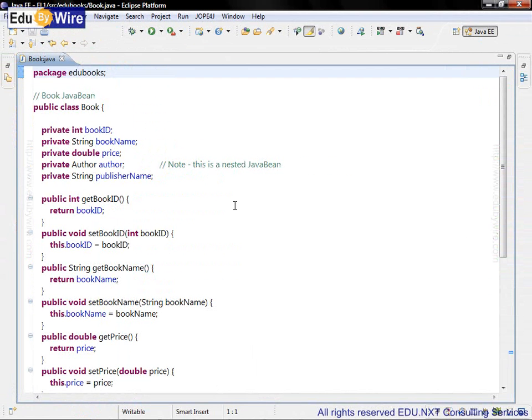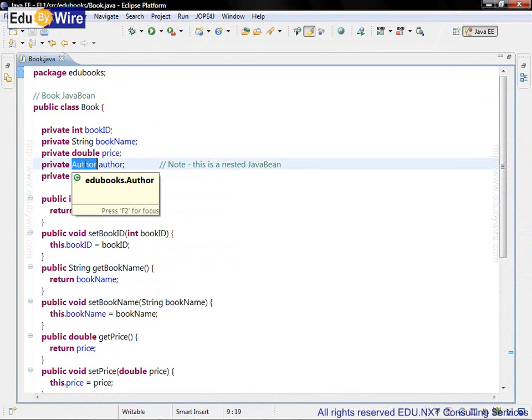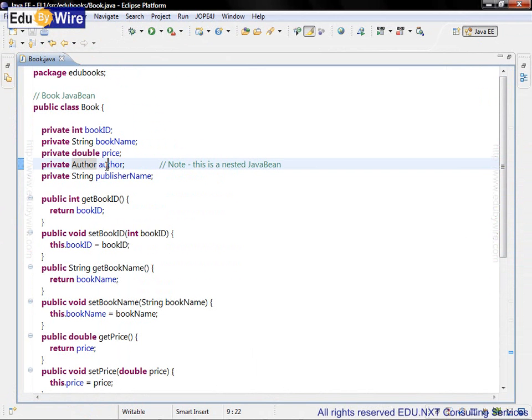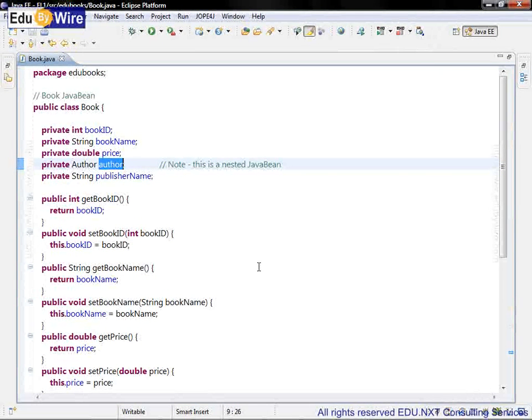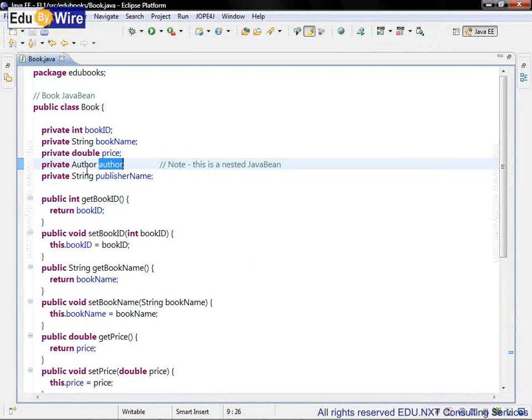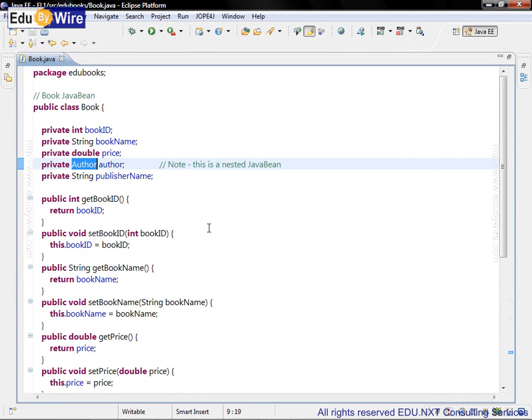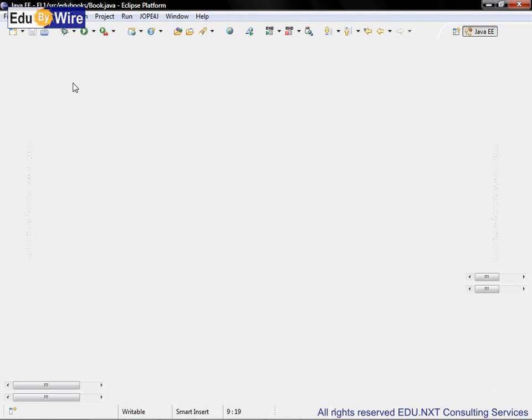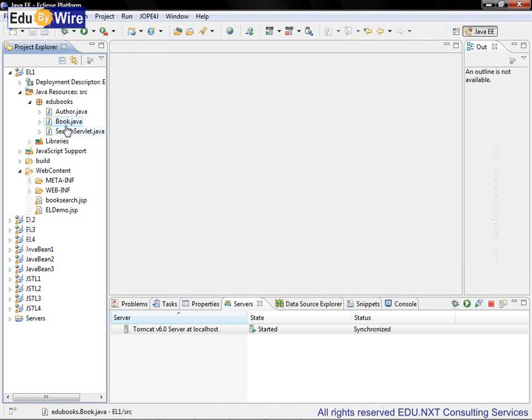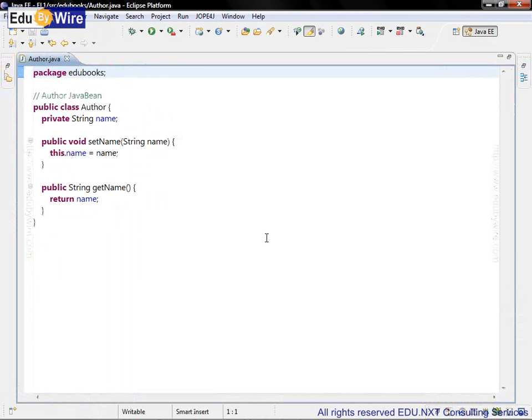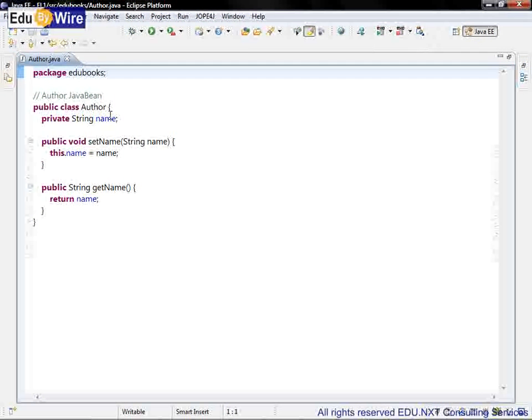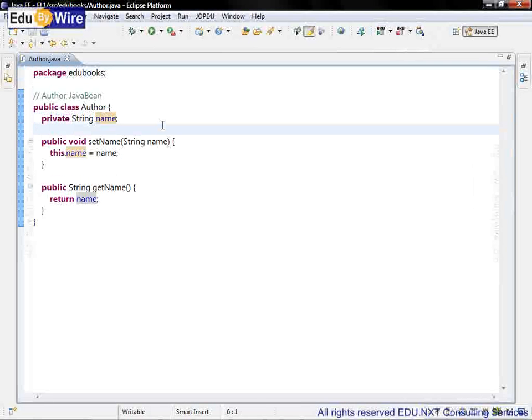The property author name, or author which is what it is called now, is another JavaBean class called Author. That means this is a nested bean instance. Let's check the Author JavaBean. Here it is. A simple class has only one property name and corresponding getters and setters.